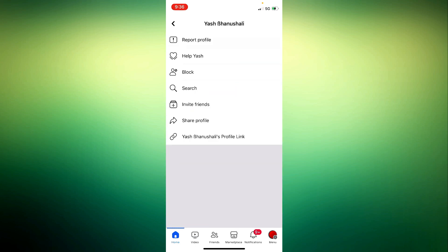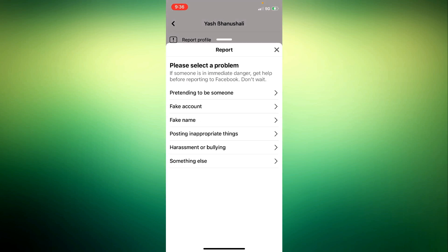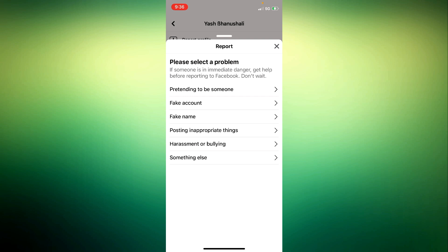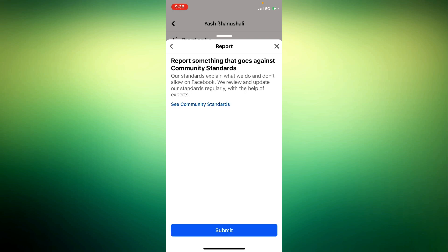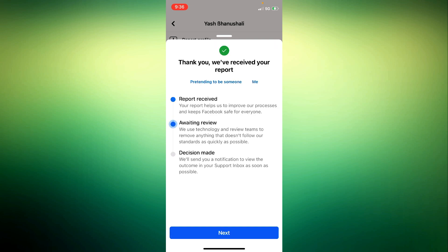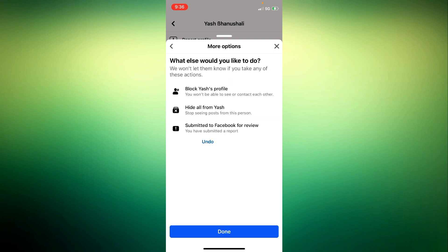Now select Report Profile, then select Pretending to be someone, and then choose Me. After that, submit and go Next. Now tap on Done.